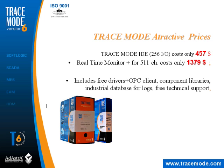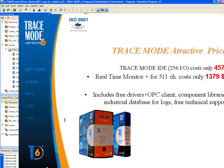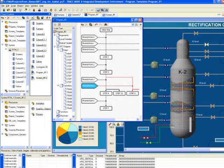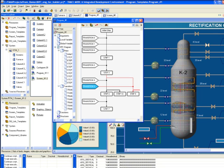Detailed information you may read at www.tracemode.com. This price also includes the experience and trust of 10,000 users all over the world, those who have chosen TraceMode technologies for their projects.